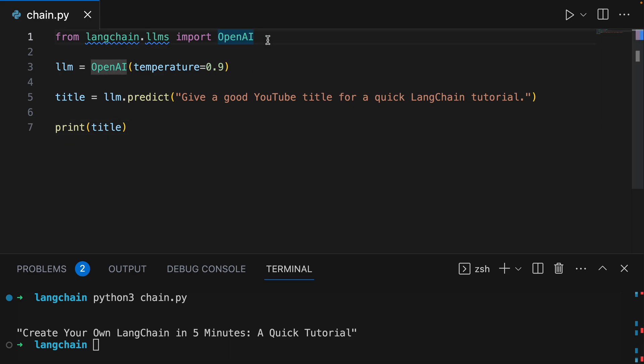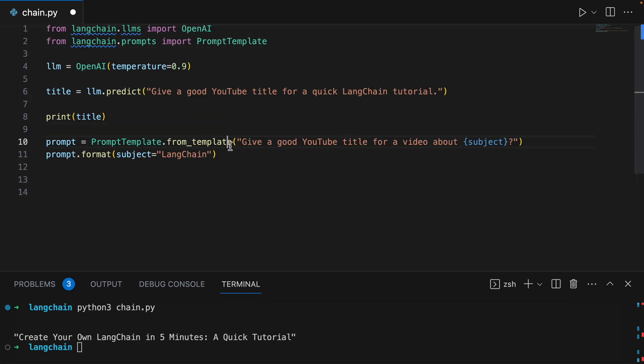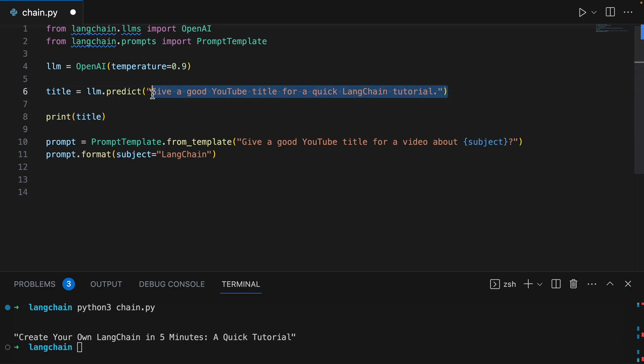So let me show you what that would look like. We'll import langchain.prompts and we'll put the prompt on here. So the prompt, PromptTemplate.from_template, give a good YouTube title for a video about, and then we can pass in the subject. So up here, it was basically hard coded, it was always about LangChain. But now it can be about anything that we pass in, we pass in the subject.